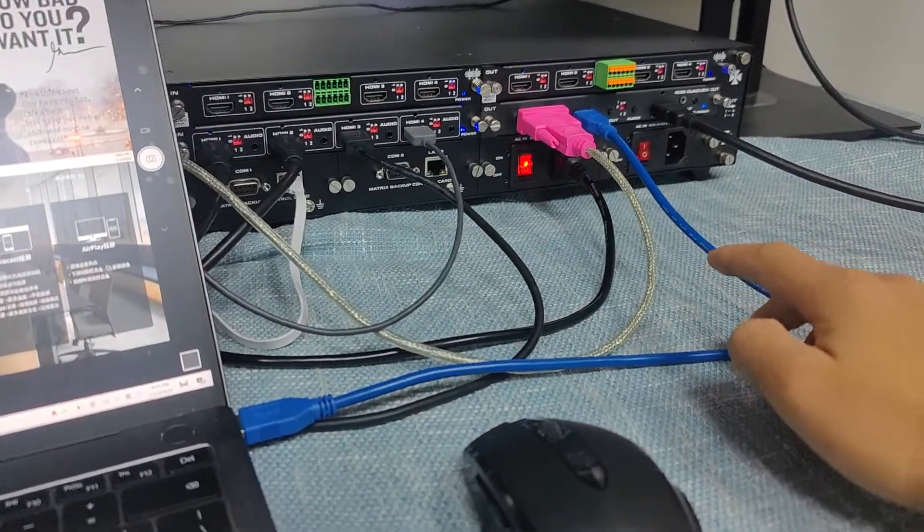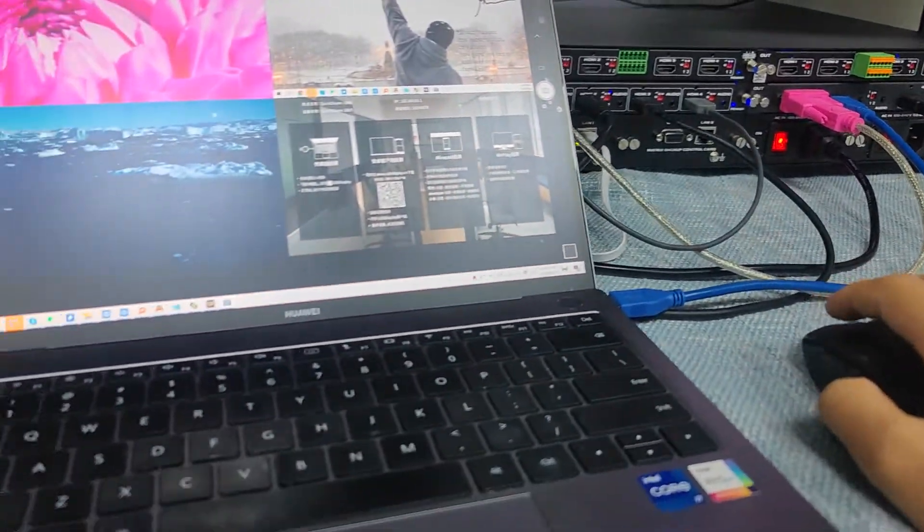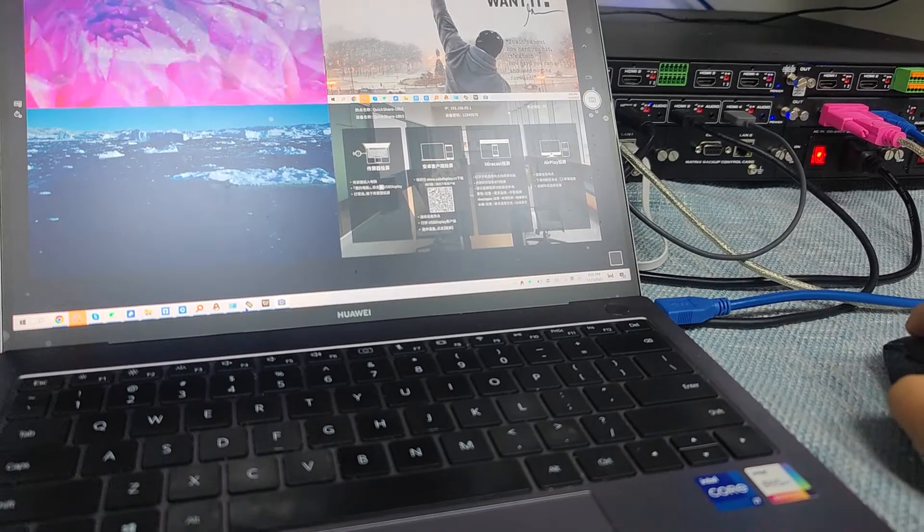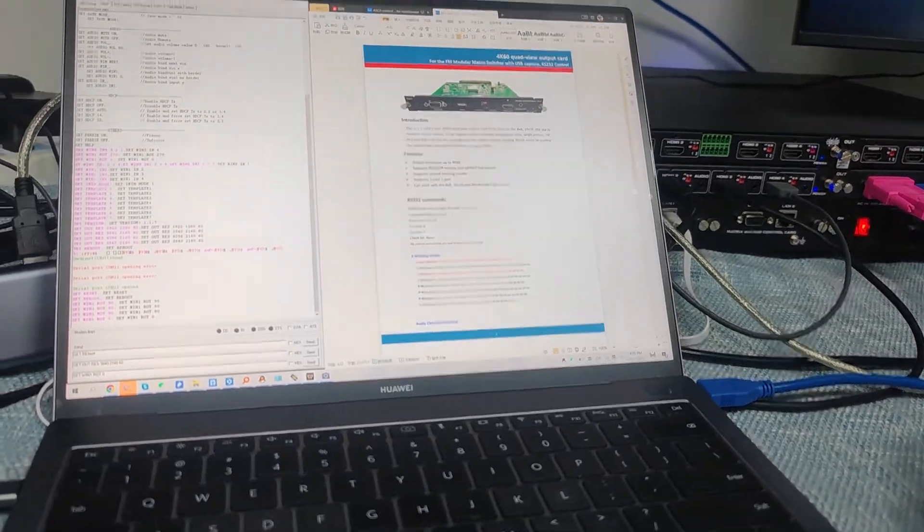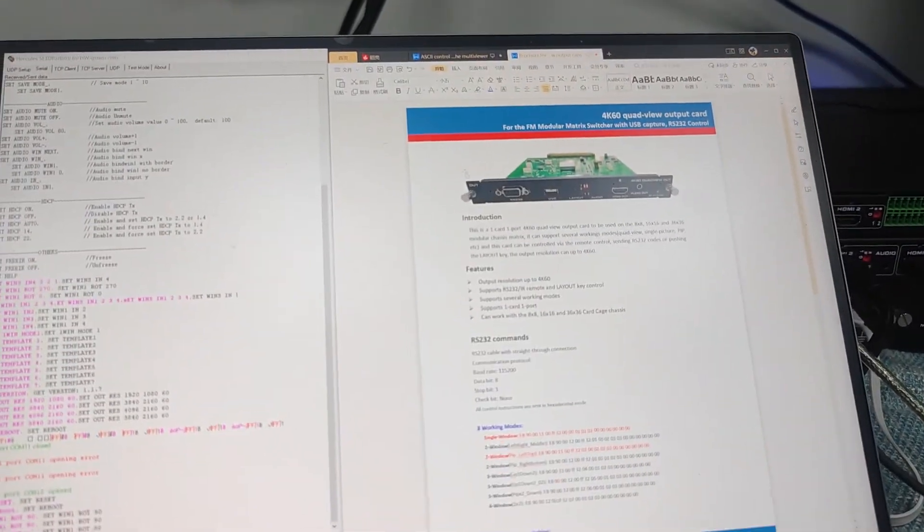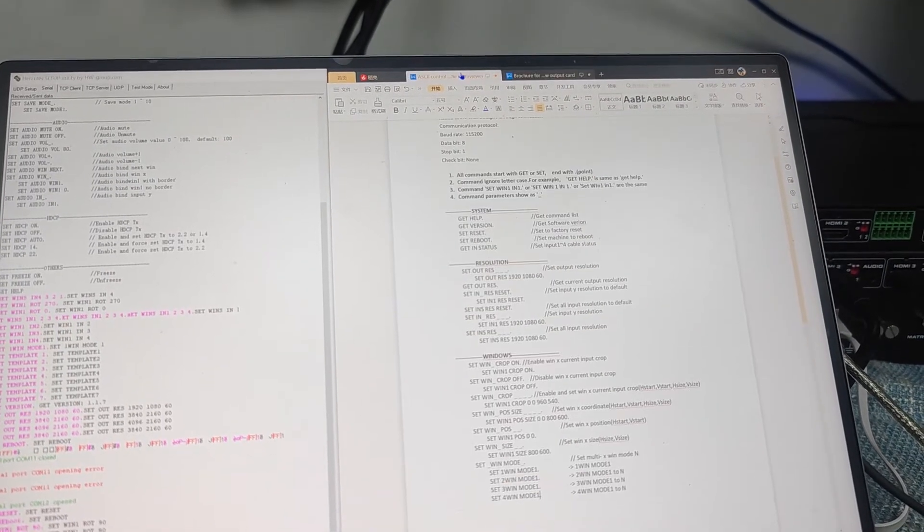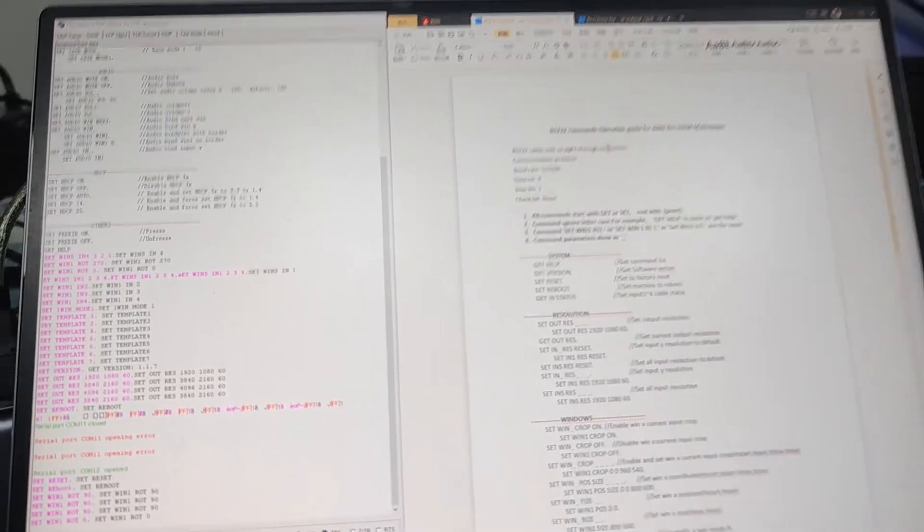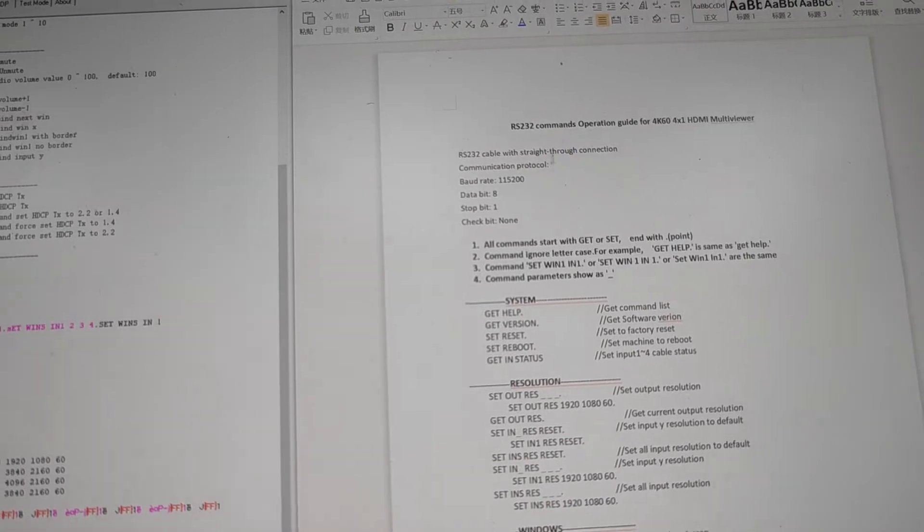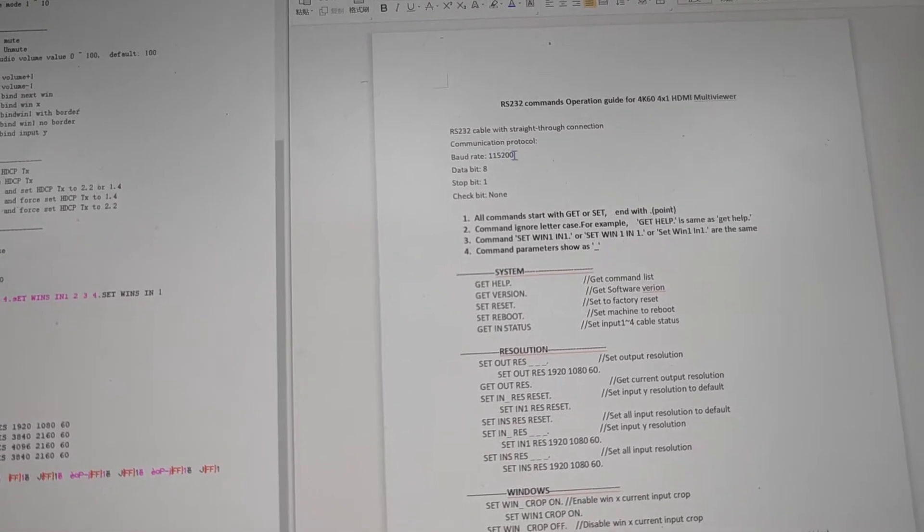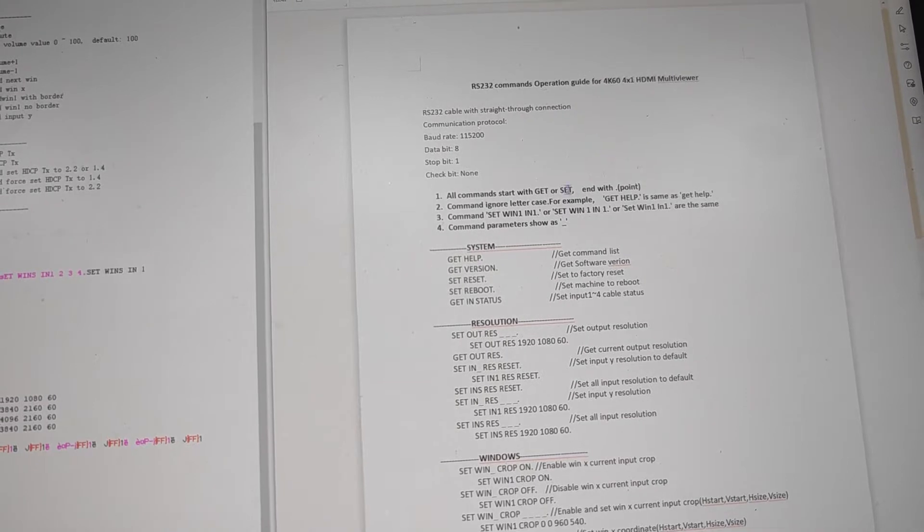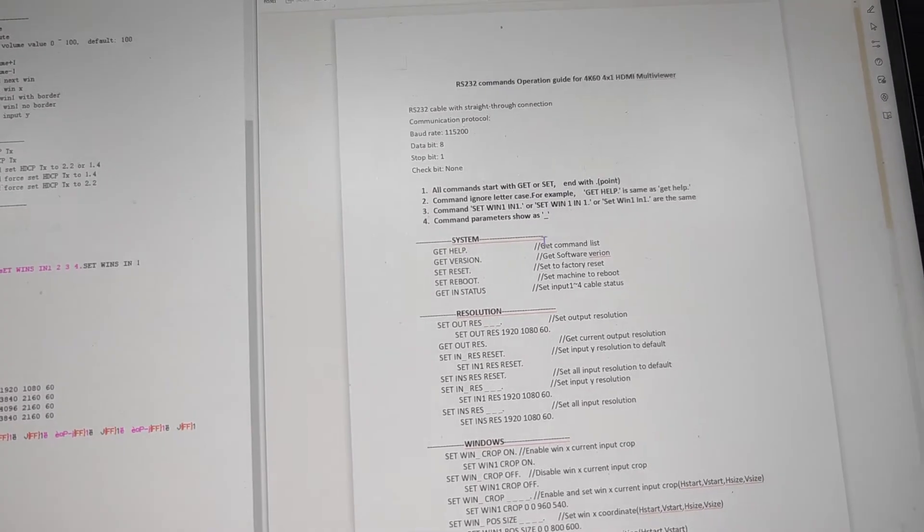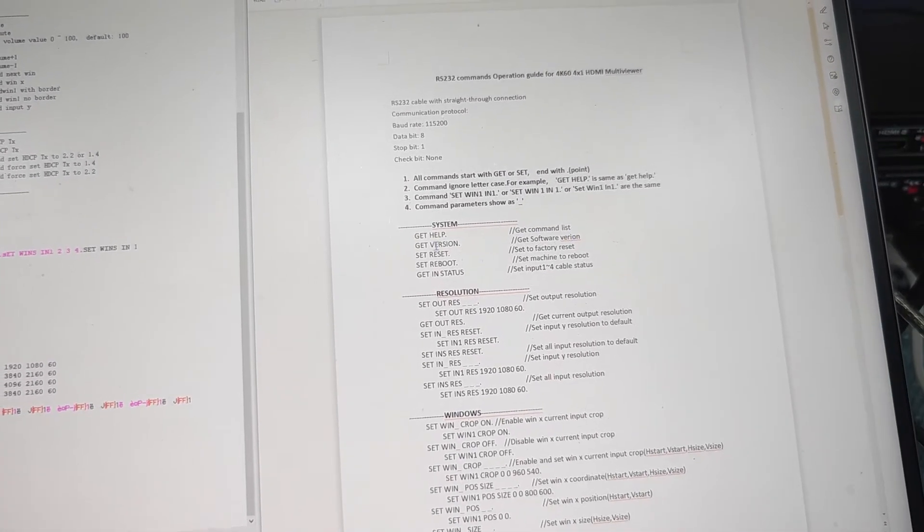So except the USB capture, we got the RS232 control. Let's just go back to the RS232 control software. We can check it out. So for the RS232 control, basically we have the commands. The baud rate is 115200, and then we can use the ASCII, the string commands.